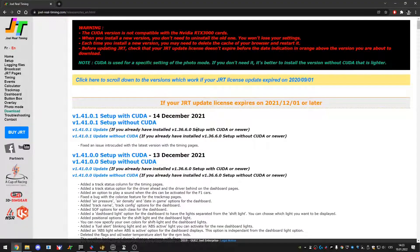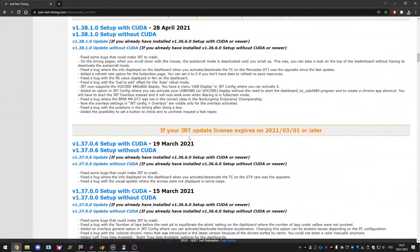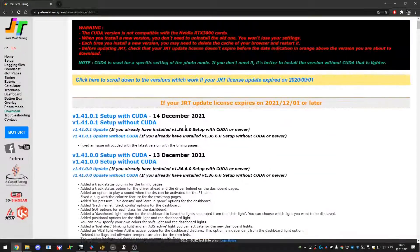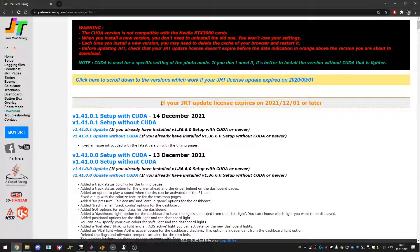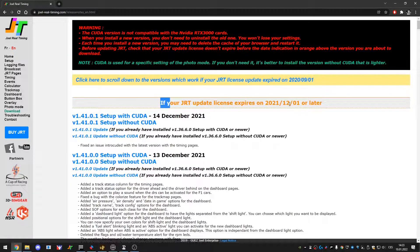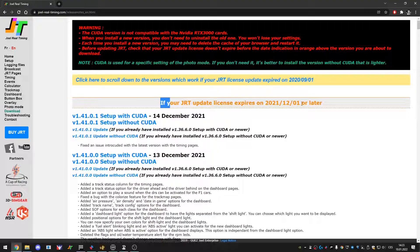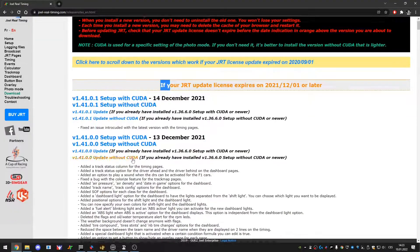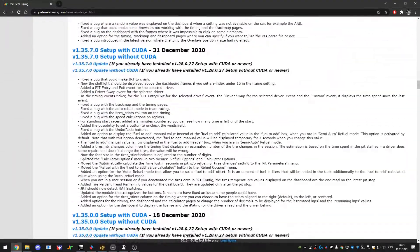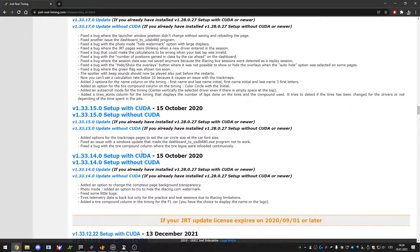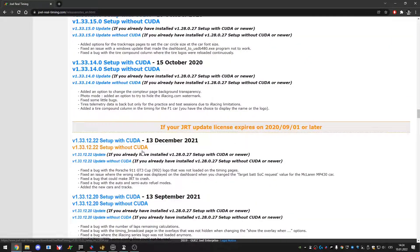Here you can see a list of all of different versions and here in orange color or brown you can see that if your JRT update license expires on 1st of December 2021 or later you can get these updates.